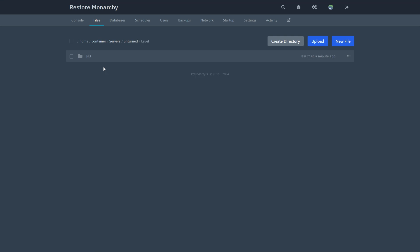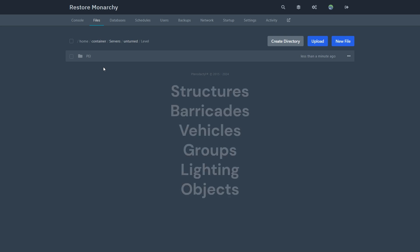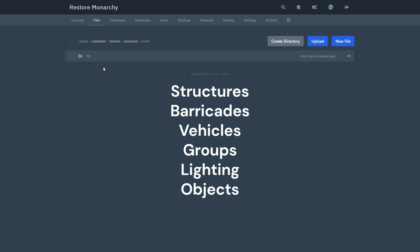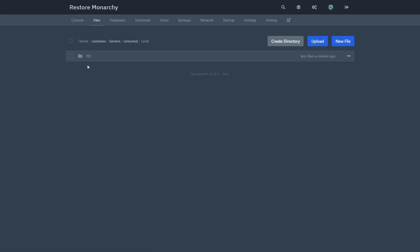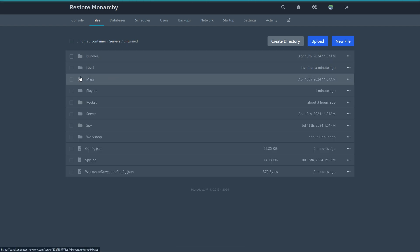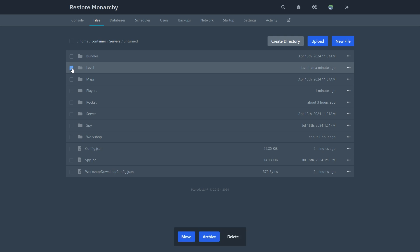Inside the level folder you'll see maps, and inside these map folders they will contain the data of structures, barricades, and vehicles and so on. You can either wipe the map individually or you can delete the levels folder as a whole.